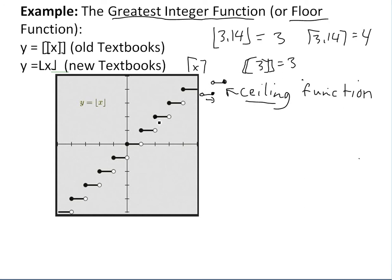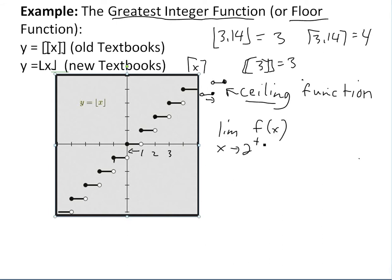What I want to illustrate is that this floor function is actually continuous from the right everywhere. Every time you approach from the right at any point, the value is defined and continuous. For example, the limit as x approaches 2 from the right: approaching from that side, you go all the way to the defined point, which is f(2), and that equals 2.